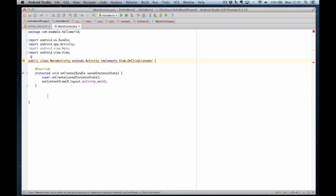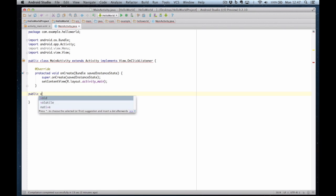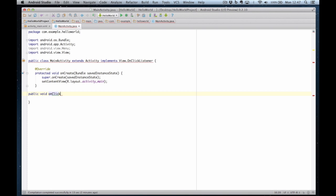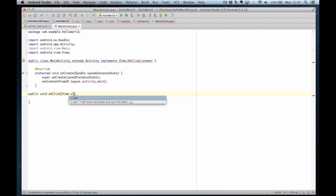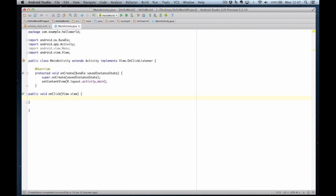So public void on click and pass it a view. And there's my code. Now the error has gone away. You see? So this is where we're going to do our on click handler.